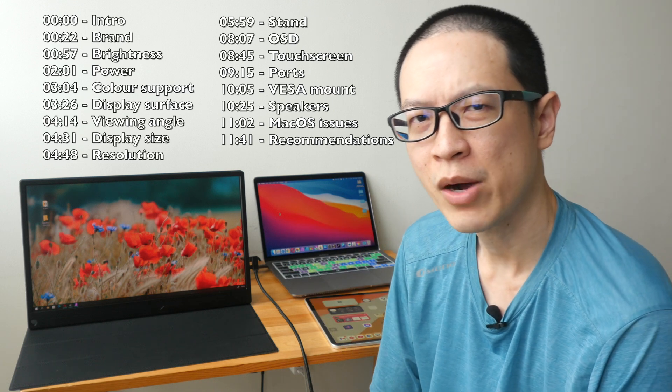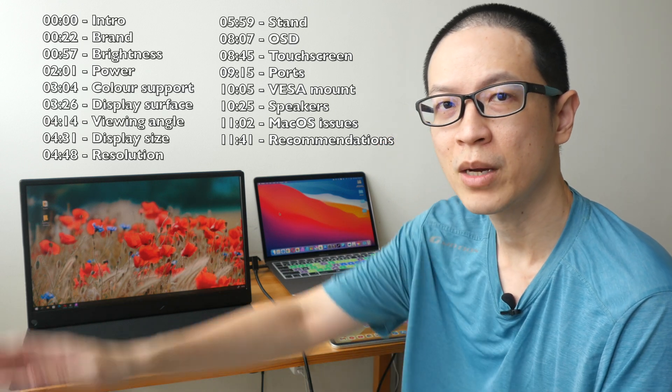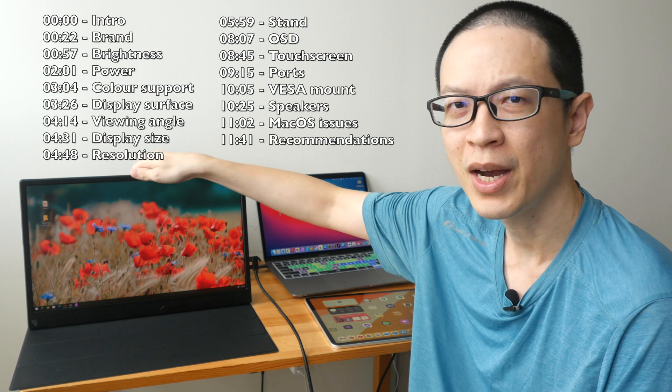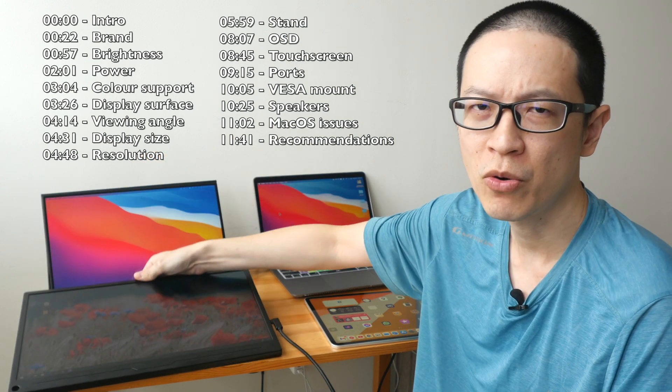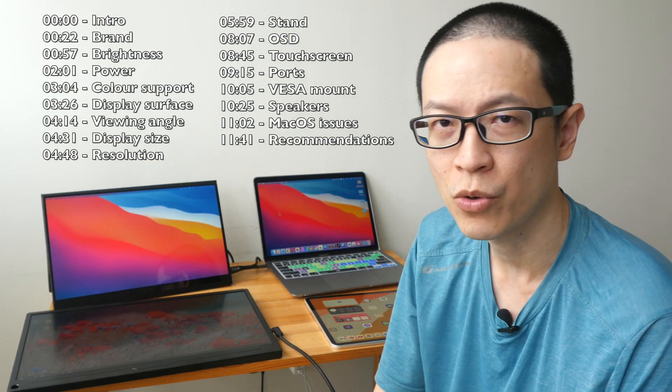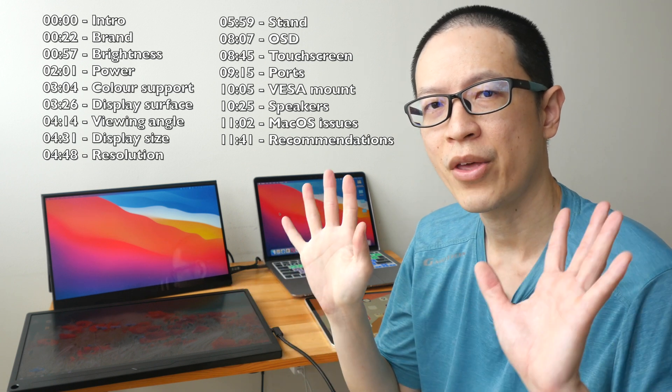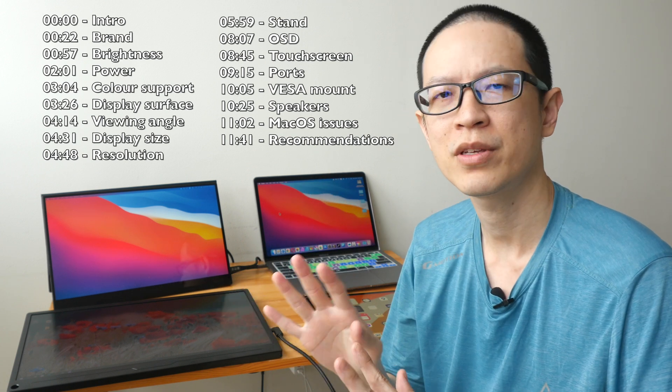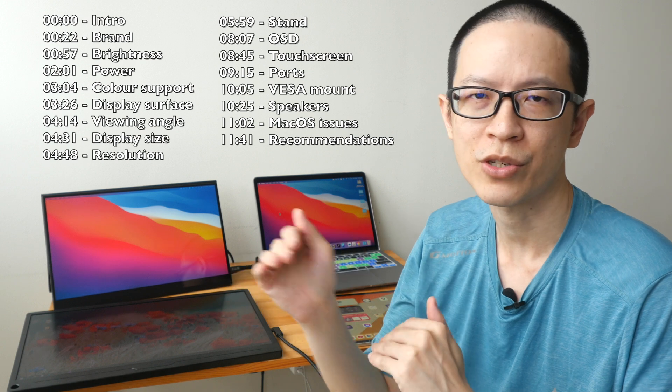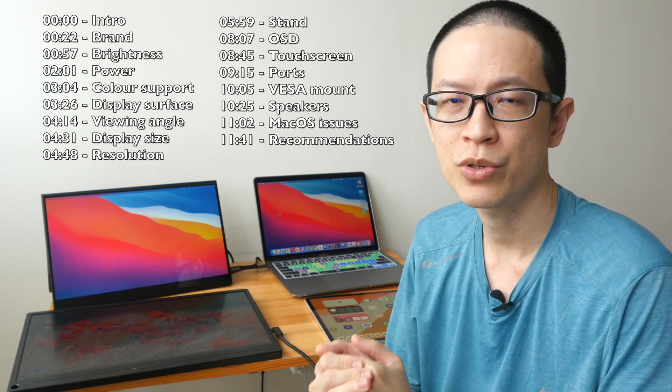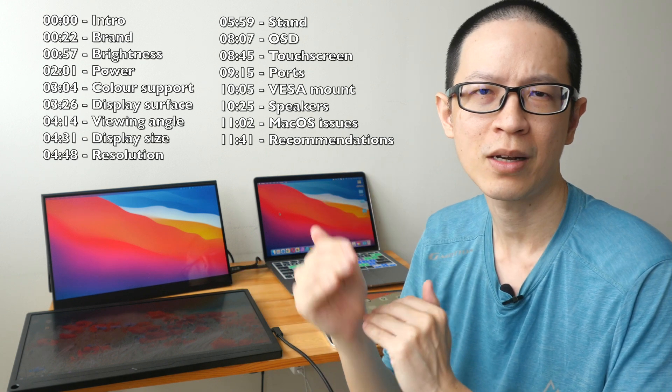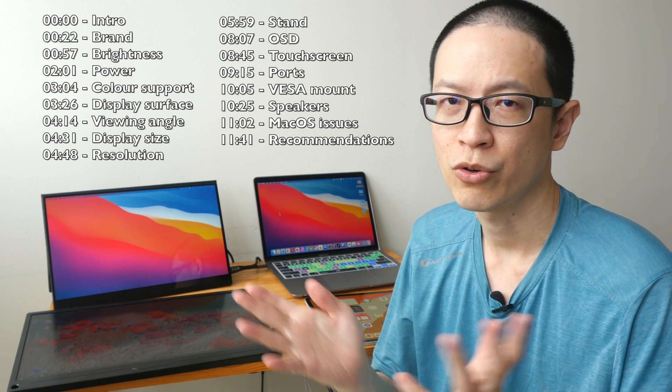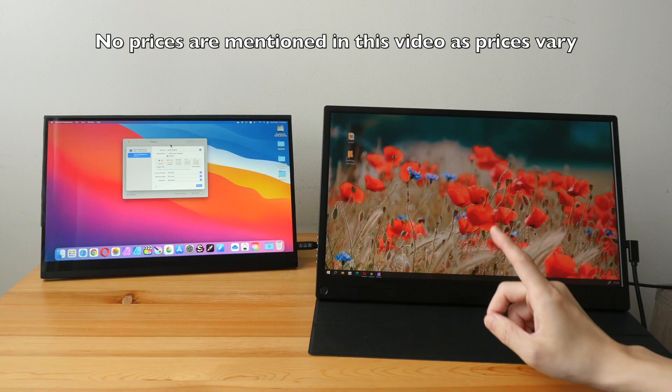Hey everyone, Teoh here. Today I want to talk about the features to look out for when buying a portable monitor. I have reviewed many portable monitors over the years and I own three myself. There are timestamps provided for this video which you can use to jump to different sections, and you can use the timestamps as a form of checklist when you buy your own monitor.